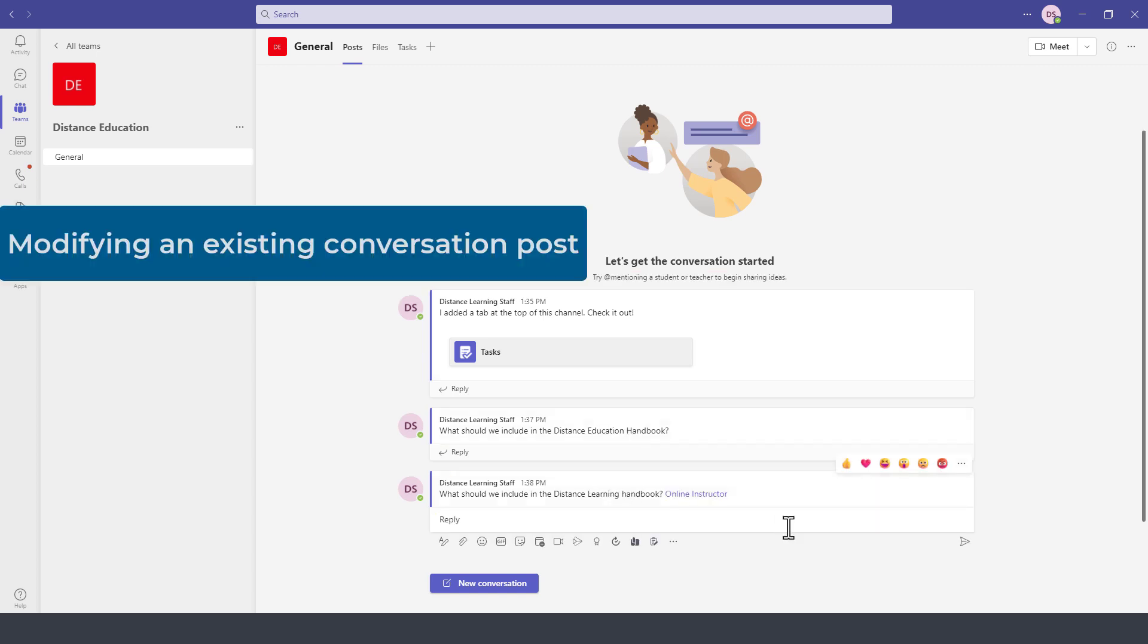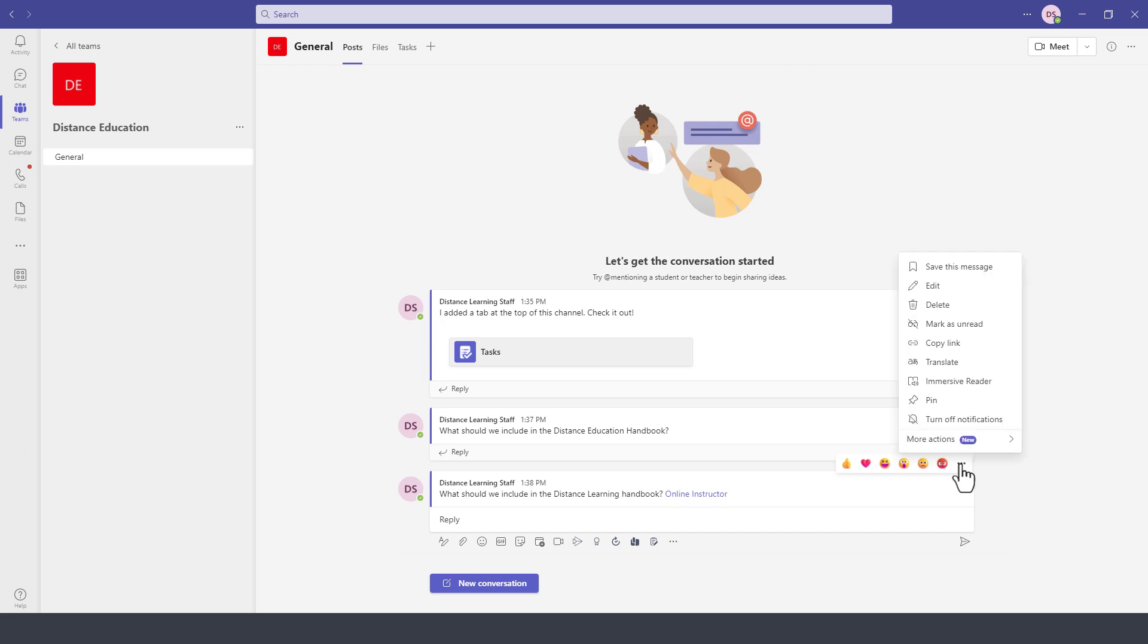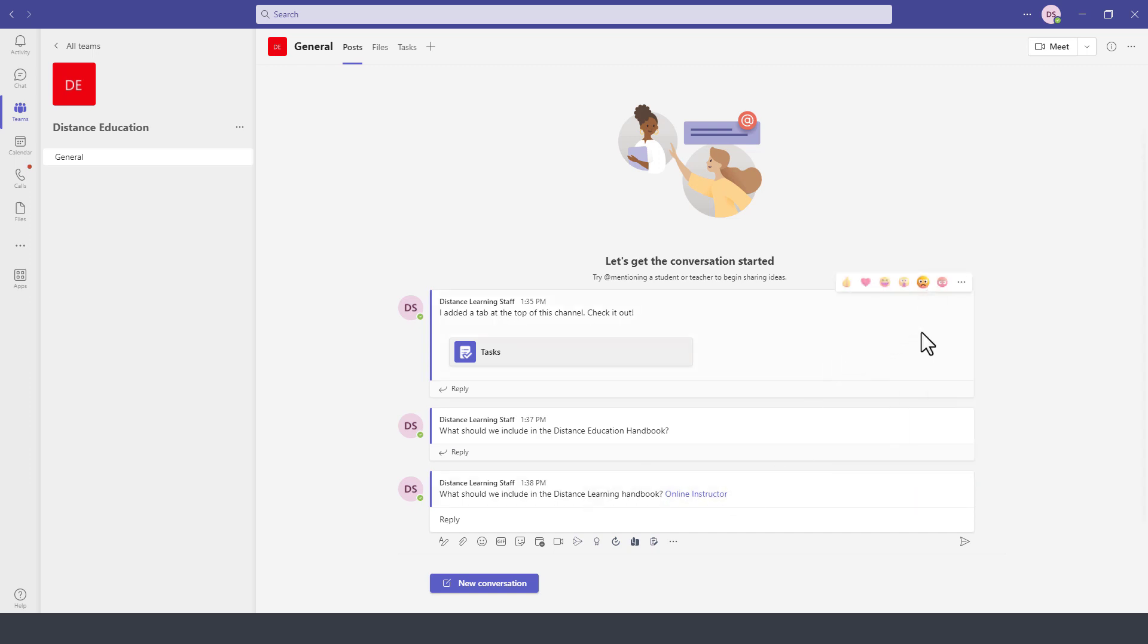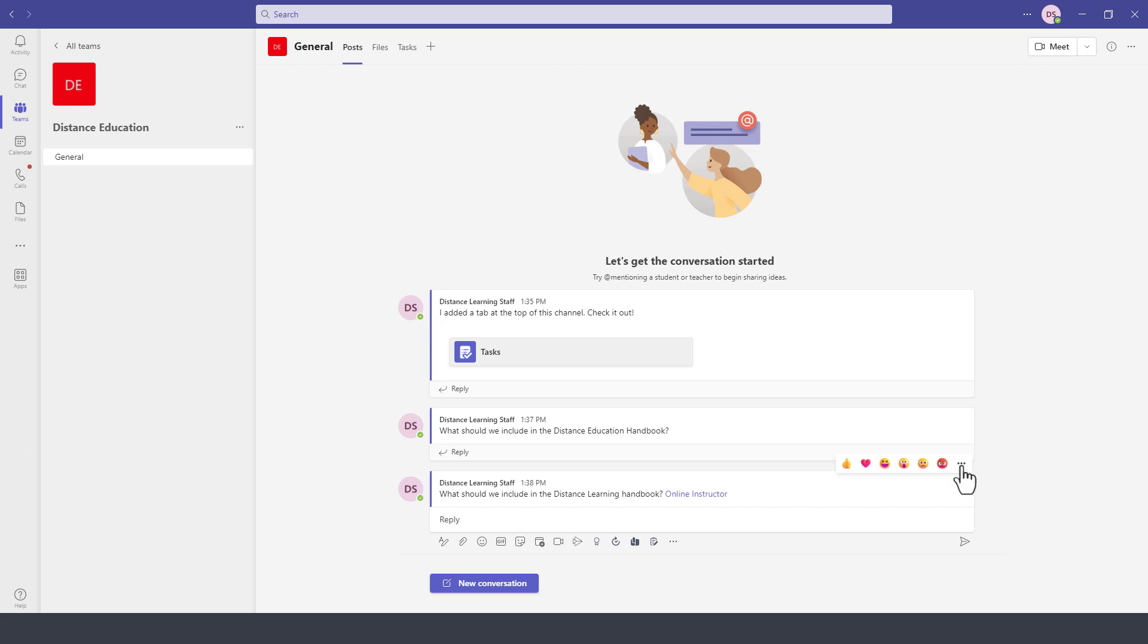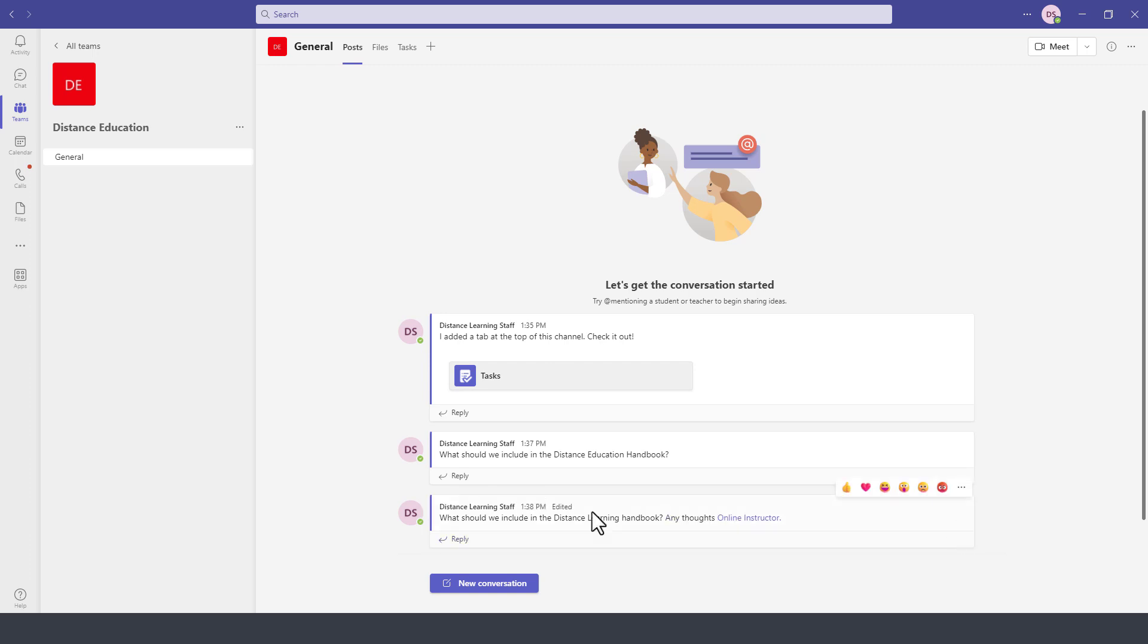One of the nice features of using the conversation mode, the chat mode within the team, is that you can actually modify once you send the message you can further modify that message even after sending it. So let's say I send this and I want to edit it. I can go to the top right of this particular message and then click on the three dots here for more options then click on edit and then tag someone else and then hit enter. And on the recipient's end this will be updated.